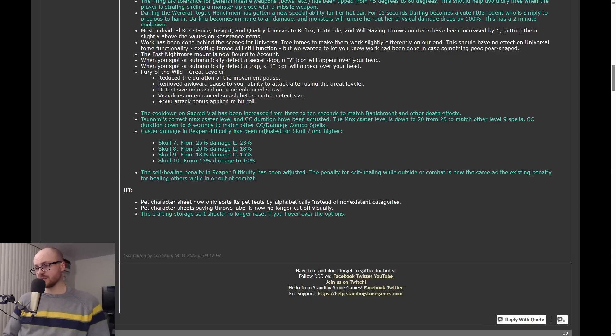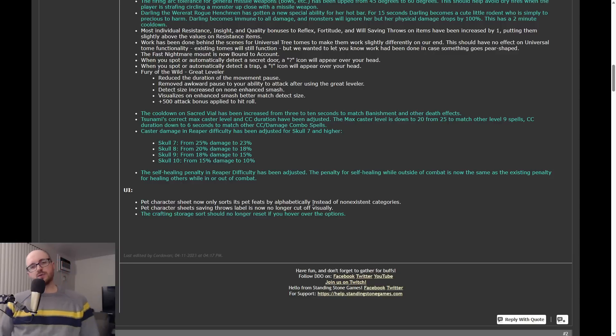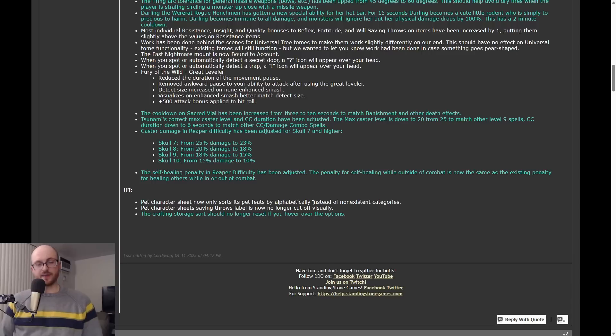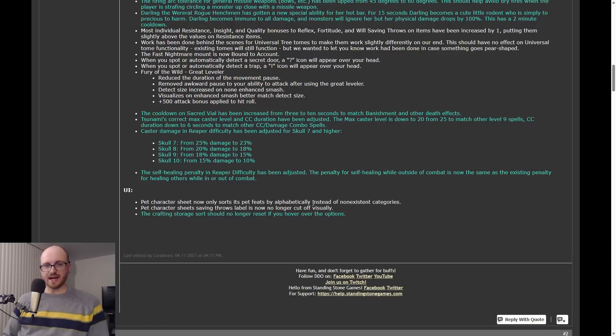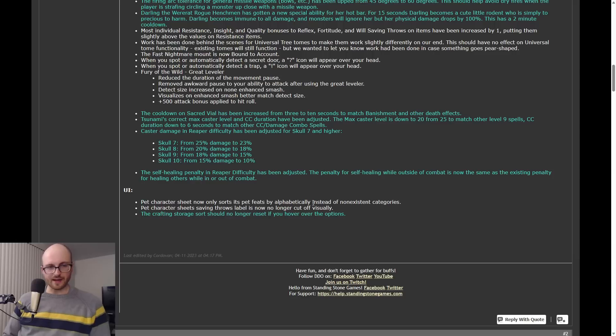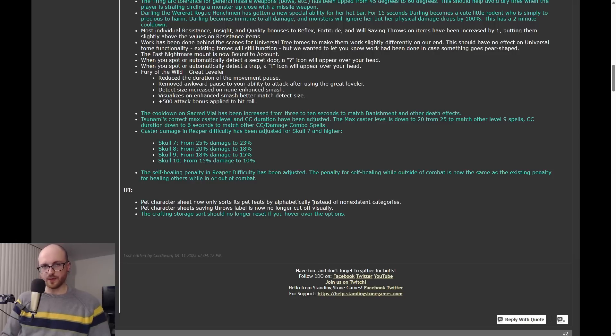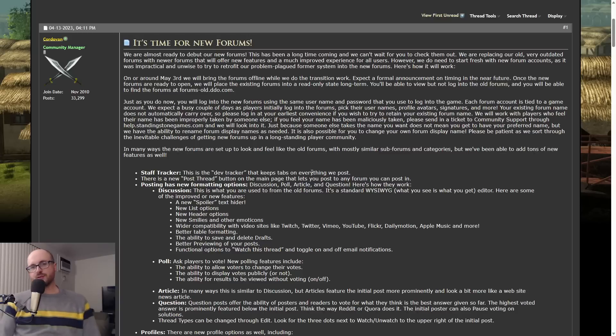So I think there's more downside to this change than upside. I'm sure players right now are going to cheer this. Any big buff like this, they're going to cheer. But let's wait a few months, a year, and see how many people are complaining that the game's too easy. So I just don't think it's a good idea. I think there's nothing wrong with how self-healing penalty is currently working in reaper mode, and I don't think they should change this.